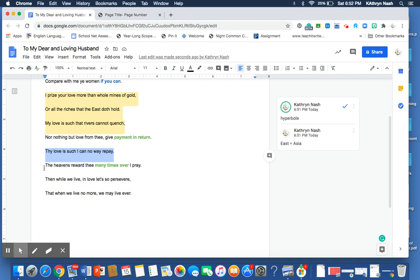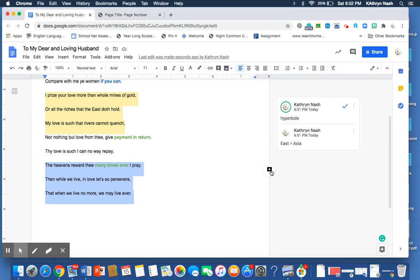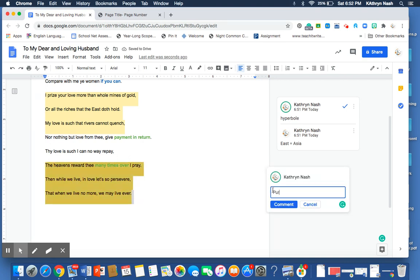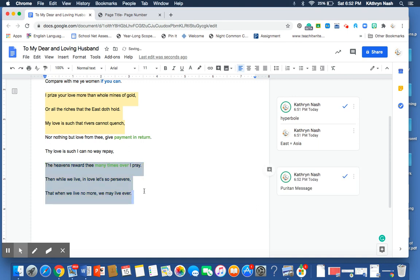And she hopes, and this is where in the last three lines, we began to really clearly see that Puritan message. She hopes that the heavens will reward him many times over.